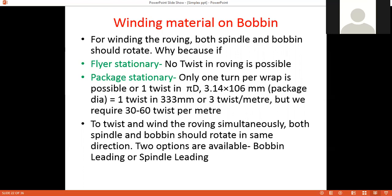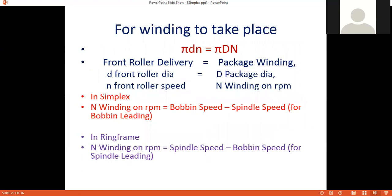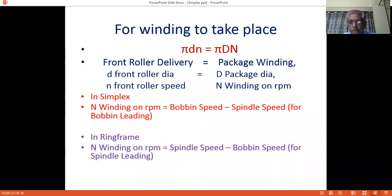Today we will study the basic principles of bobbin leading and spindle leading, and which is better and why. For winding to take place, π×d×n of the front roller should equal π×D×N of the package, where small d and n are the front roller diameter and speed (giving front roller delivery), and capital D and N are the package diameter and winding RPM.